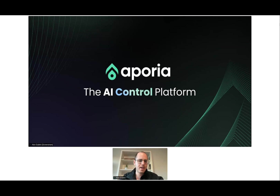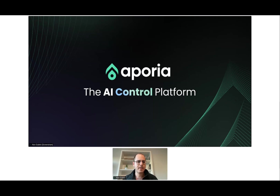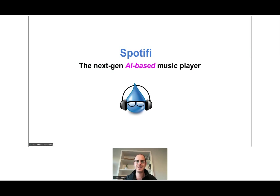Hello, nice to meet you. My name is Elon, I am CTO at Aporia, and today we are going to talk about mitigating hallucinations. To talk about mitigating hallucinations, we are actually going to use a case study of a next-generation AI-based music player.